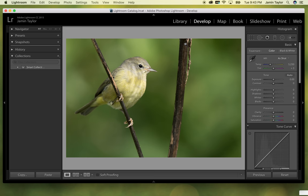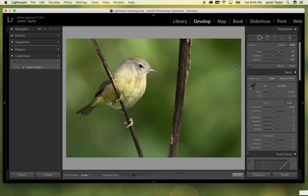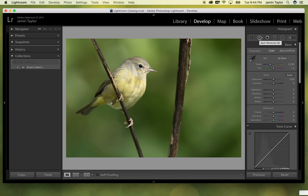Now I want to get rid of this branch — it's distracting to my eye and I want to bring the focus to the bird. So I'm going to go to the spot removal tool. You can see it's already sized at 77 with a 45 feather. I can see I had a speck of dust on my sensor before I cleaned it, and I've got a couple of them right here. So I'm going to take care of those real quick — all I've got to do is click on them. It's going to sample from somewhere else that's similar, and I'm good to go. I just took care of those two spots.